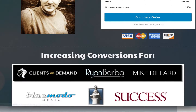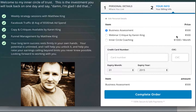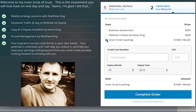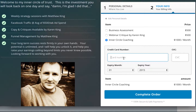Go to step two. I've already added a few things in here — I've got a business assessment, a webinar critique, or the Inner Circle Coaching Club. I was able to set these up so when somebody goes in, they can just select what it is that they're purchasing, or you can select it for them, and then ask for their credit card number and make the purchase.